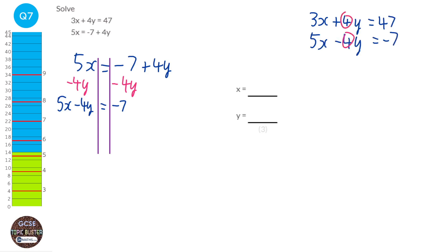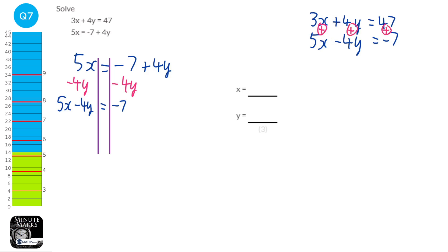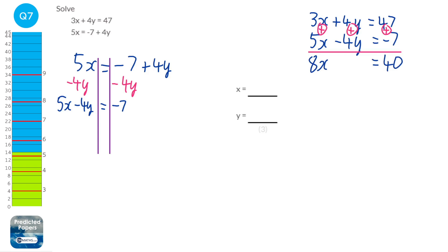The coefficient of Y is already the same, so we don't need to multiply anything. But the signs are different, and the D in 'different' is the D in 'add' — so we're going to add going downwards. We add everything: 3X plus 5X is 8X. 4Y plus minus 4Y is nothing, which eliminates Y. And 47 take away 7 is 40. We put our solving lines in and divide both sides by 8, so we get X equals 5.